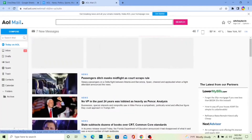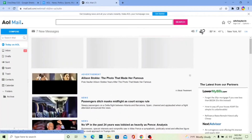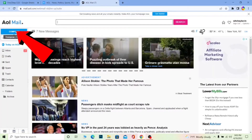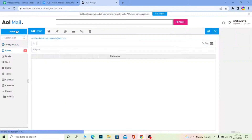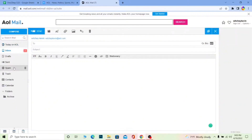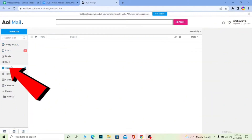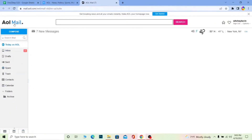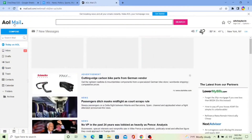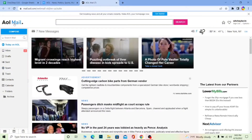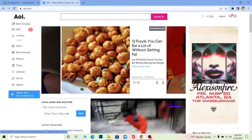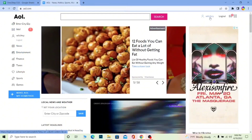It's similar to Gmail — if you have used Gmail, you can easily use AOL mail. You can also click on Compose to write a mail and go to Spam to check for any spam mail. Let me show you how you can change your password in AOL mail. It's pretty simple — you just need to click on your username.